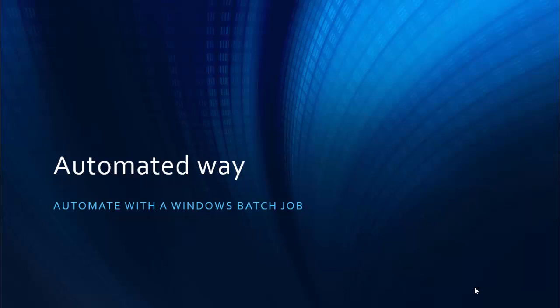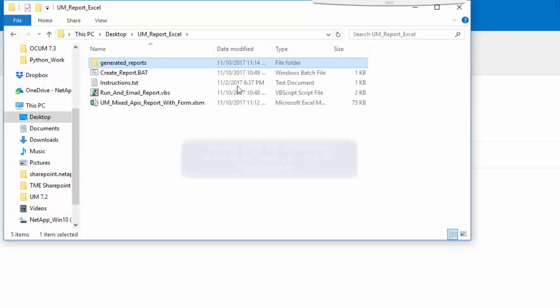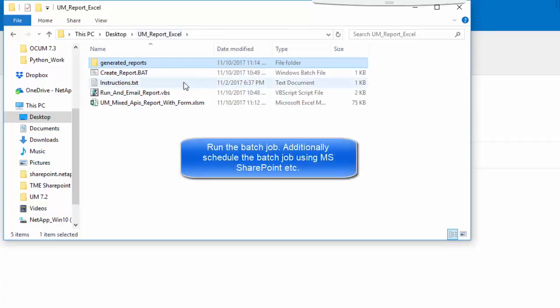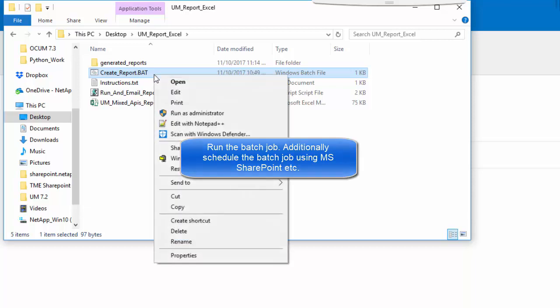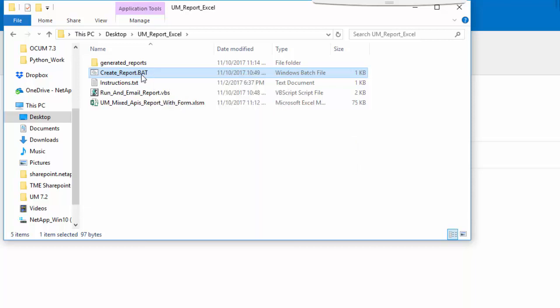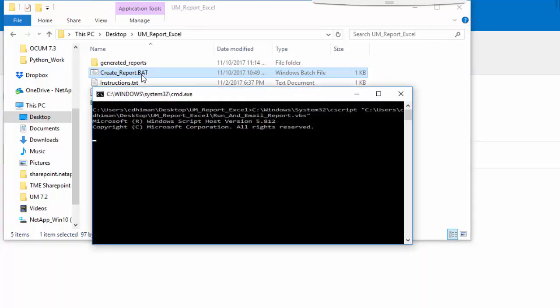Now let's look at how we can automate this process. For this, we will use a batch file. In the batch file, we have already keyed in user ID and password for the UM.